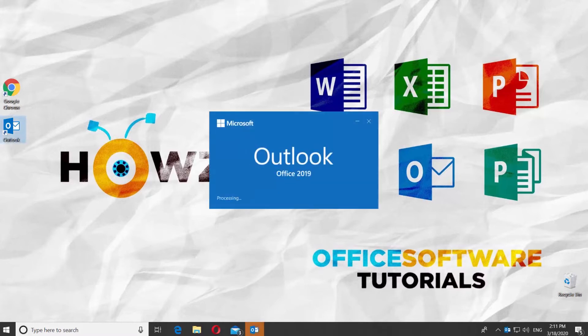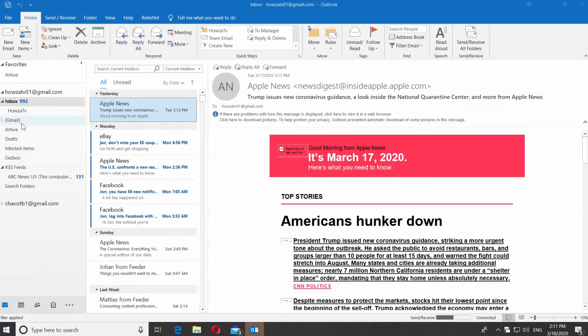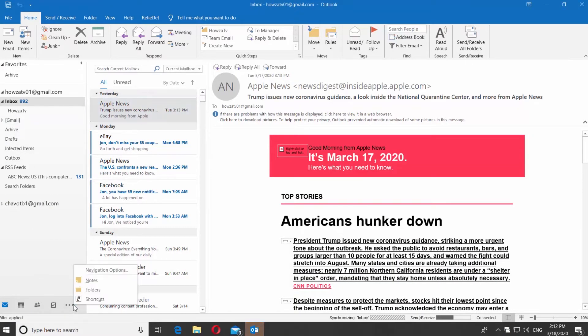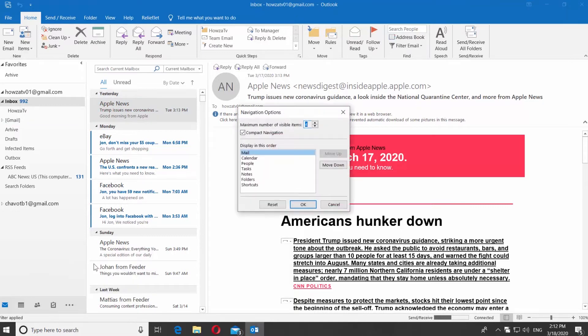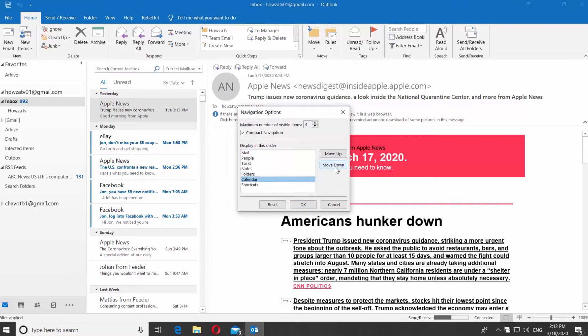Open Outlook App. Click on the three dots at the bottom left corner of the window. Select Navigation Options from the list. Select the option you need. For example, Calendar.